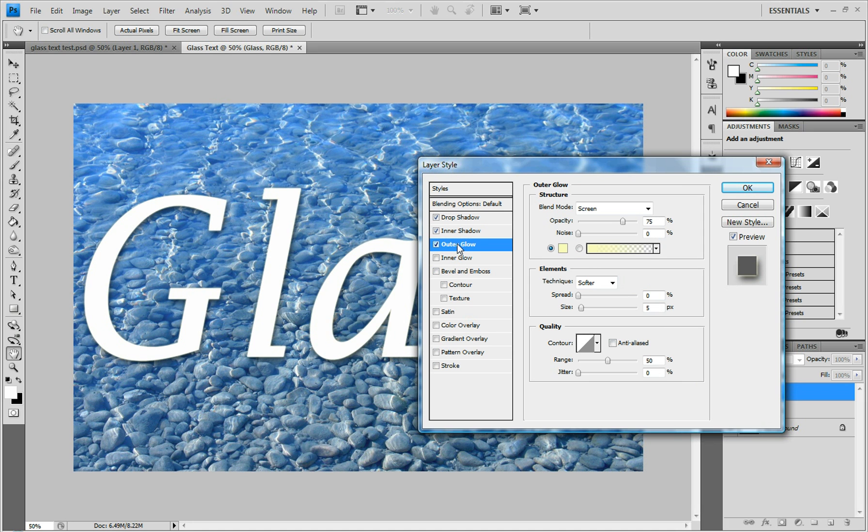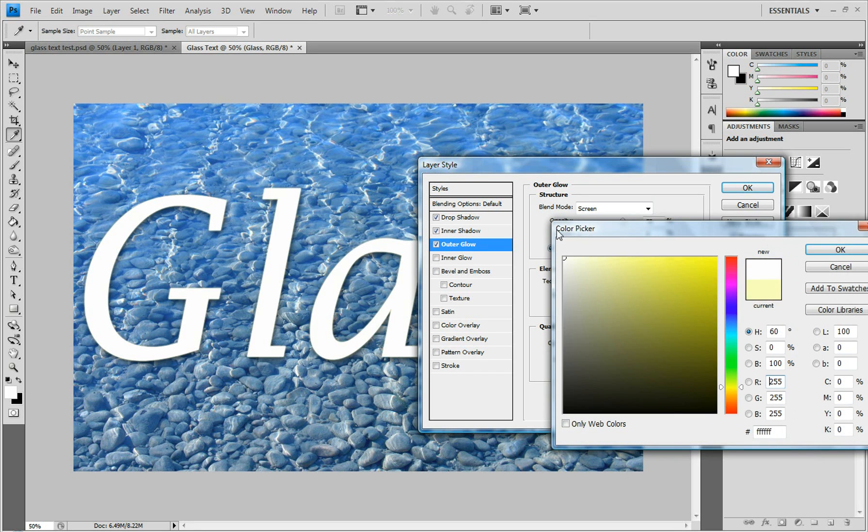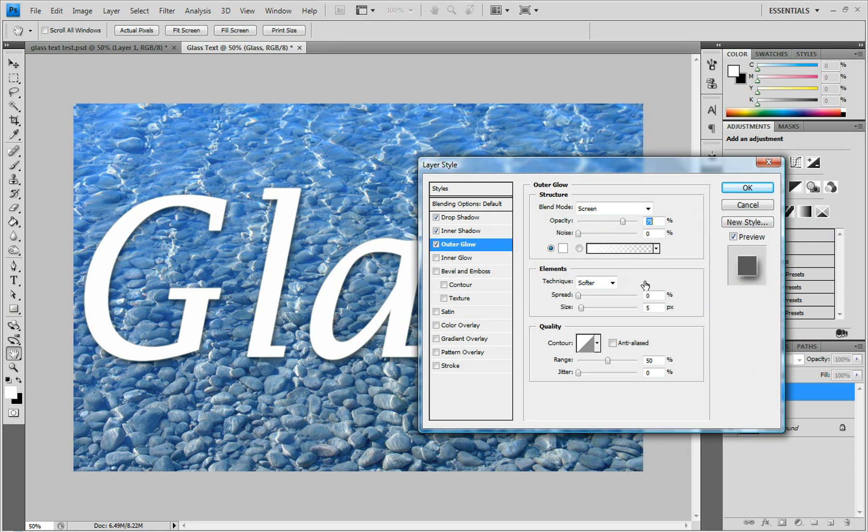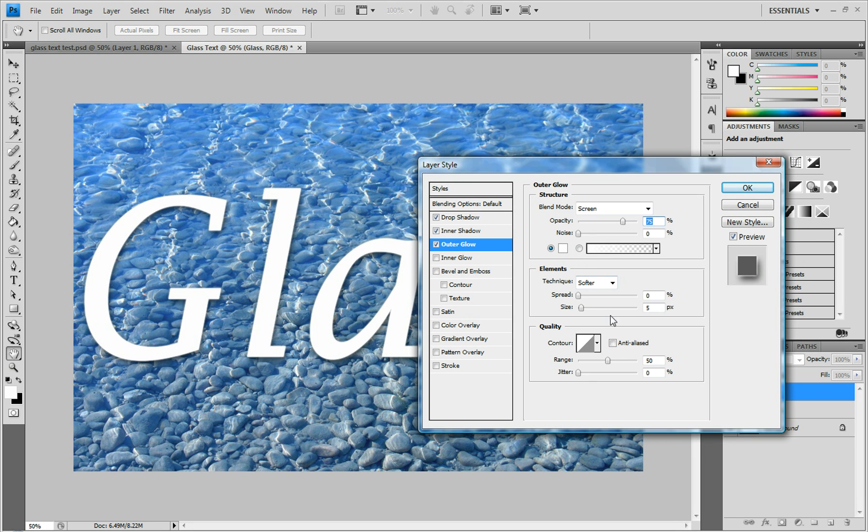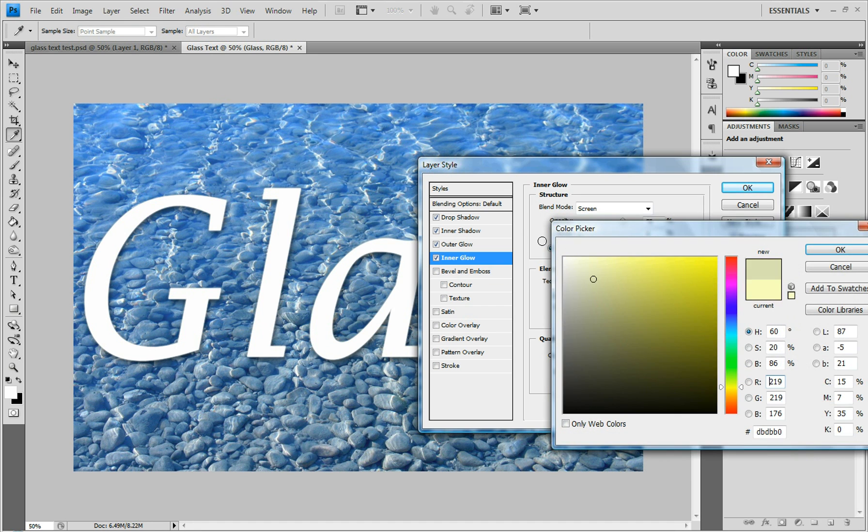Next, add Outer Glow and change it to white. You can change this by clicking on the color box and setting it to white. That's all for that. Also add an Inner Glow and change this one to white as well.